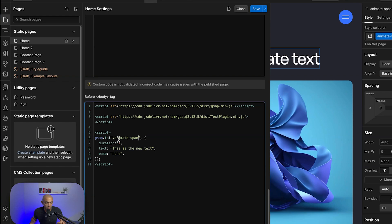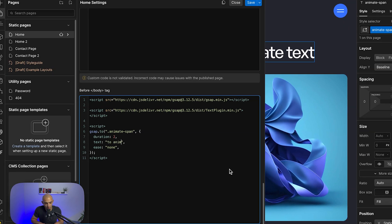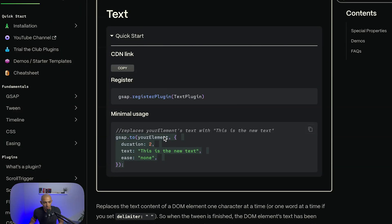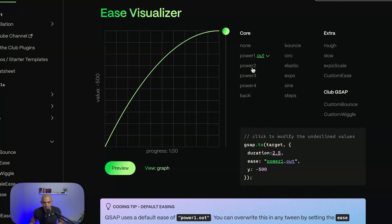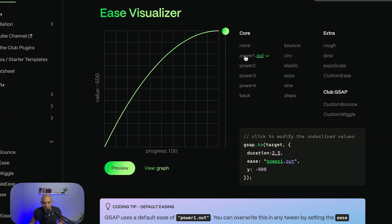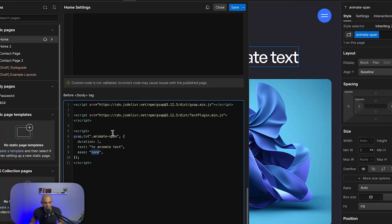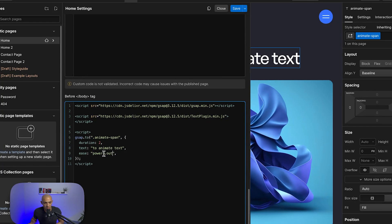The target element will be '.animate-span'. We use gsap.to() targeting that class, and then set the animateText property. We can also add an easing — from GSAP's easing options we'll pick 'power out' and paste it in, so we have this animation happening. Let's save and see how it works.